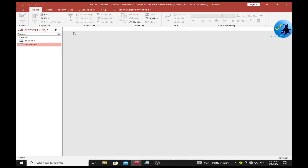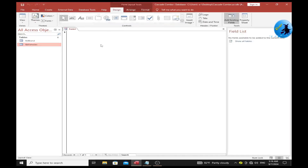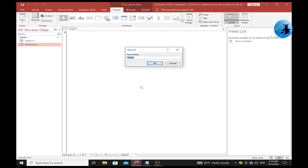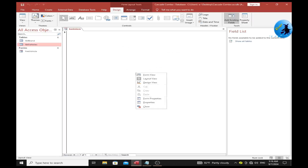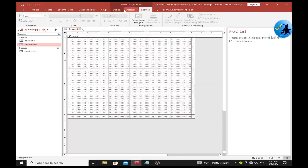With our tables linked, let's create the form. We'll add two combo boxes — one for the vehicle type and another for brands. Click on the Create tab, then select Blank Form. Press Save and name the form frm_vehicle.